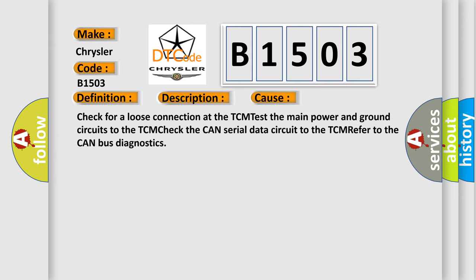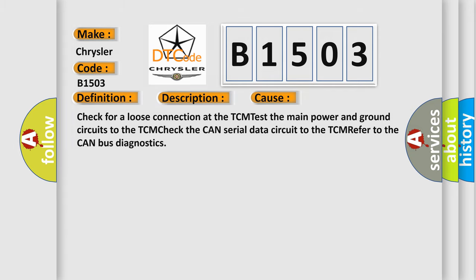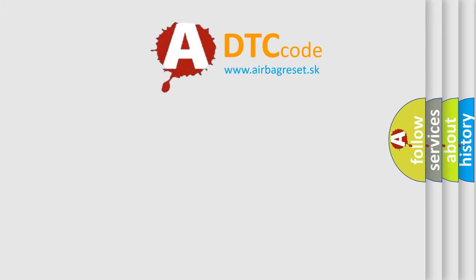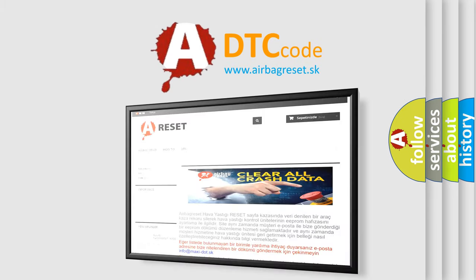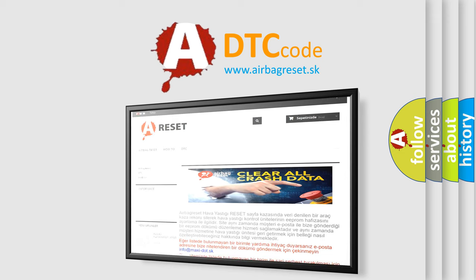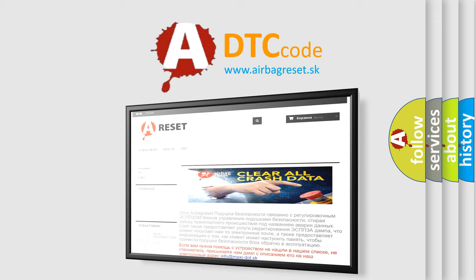The Airbag Reset website aims to provide information in 52 languages. Thank you for your attention and stay tuned for the next video.